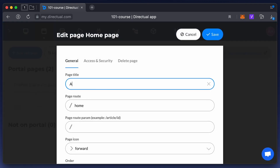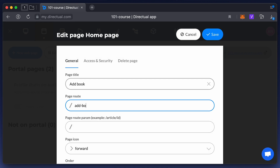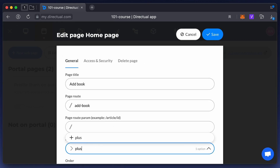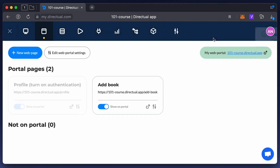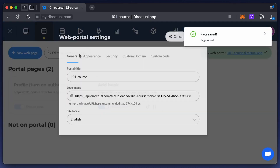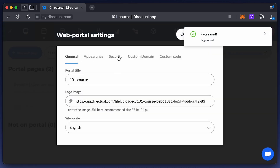We already have a home page. Let's rename it to 'Add Book' and choose a plus sign as a page icon. Let's also enable authentication so that only registered users have the option to add books.